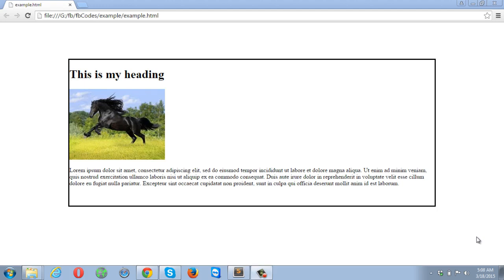Welcome everyone. This is Asadullah Chaudhary and in this tutorial we will be discussing about CSS positioning. CSS positioning is a very important concept for all web designers, which allows you to position your elements the way you want. You can overlap your elements and put them wherever you want on the web page. There are four types of CSS positioning properties.